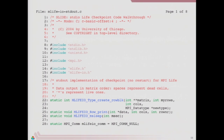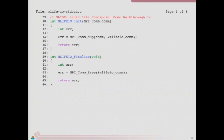Our init function just does a comm_dup. Is everybody familiar with comm_dup?